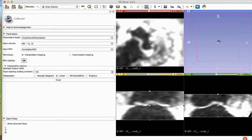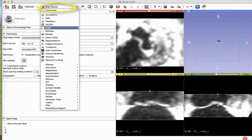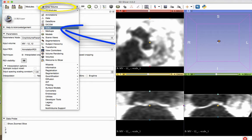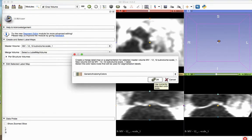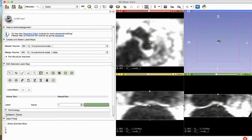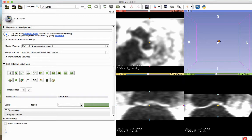After selecting Crop, enter the Editor module from the Modules drop-down menu. The master volume will now be called Subvolume Scale-1. This is the cropped volume. We are no longer working with the full volume. You may choose to save your cropped NRRD file at this time to eliminate steps for reprocessing purposes.